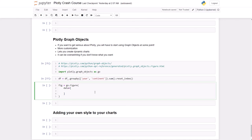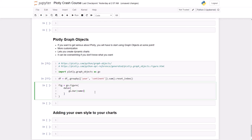The way you add one of the traces is go.bar. So instead of px, use go for Graph Objects. The name of this series is going to be Asia.